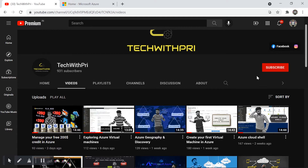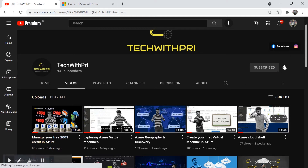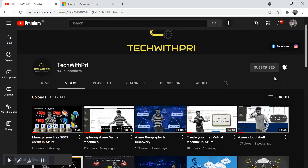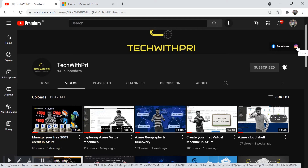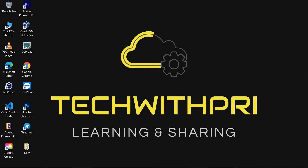Don't forget to click the subscribe button and hit the bell icon so you get notified whenever I post a new video. You can also check my Facebook page and Instagram account. Now this is the 11th video of this tutorial series called Cloud Computing with Microsoft Azure.